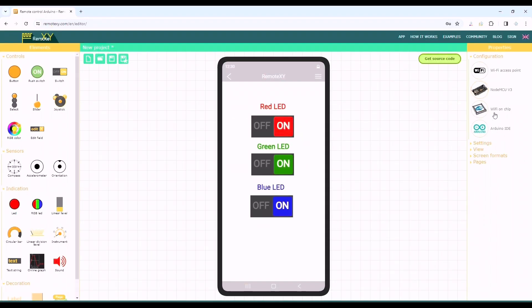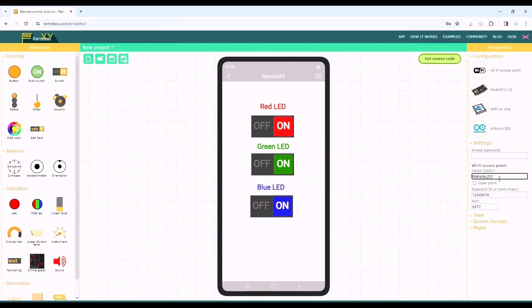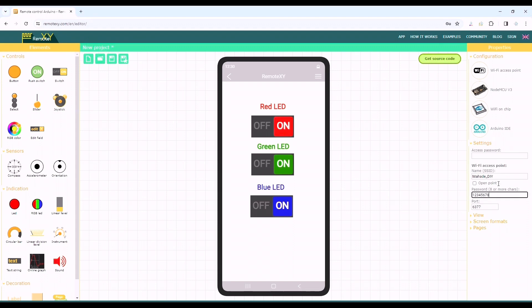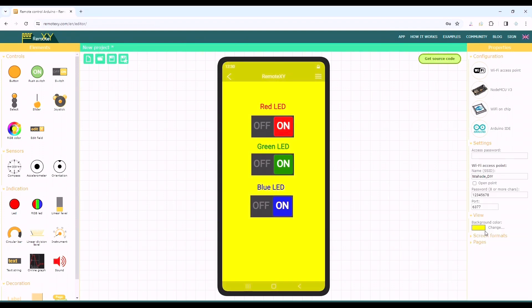After completing the configuration now let's move on to the settings. First we can either set an access password or leave it empty. Then WiFi access point, we can write any name we want. After that we'll set a password of eight characters minimum. Here I'm leaving it default password which is just one to eight. Our last option is the port, we are gonna leave it as it is. We can also change the background color of the screen from the view option.